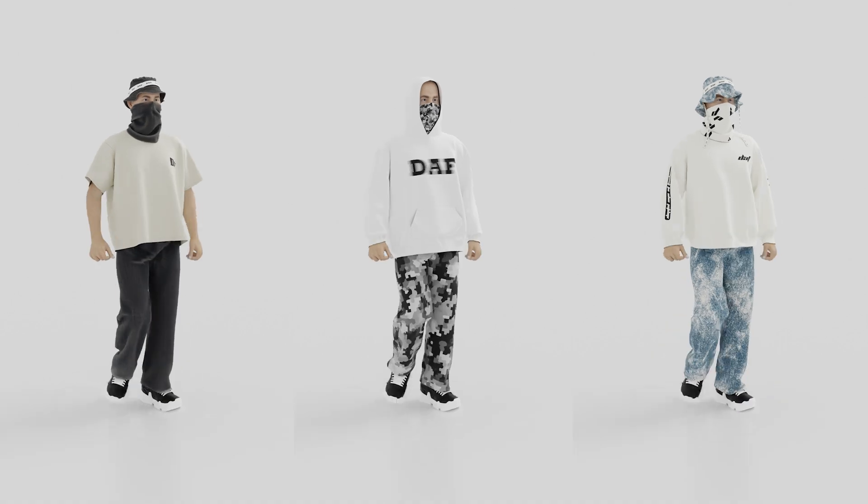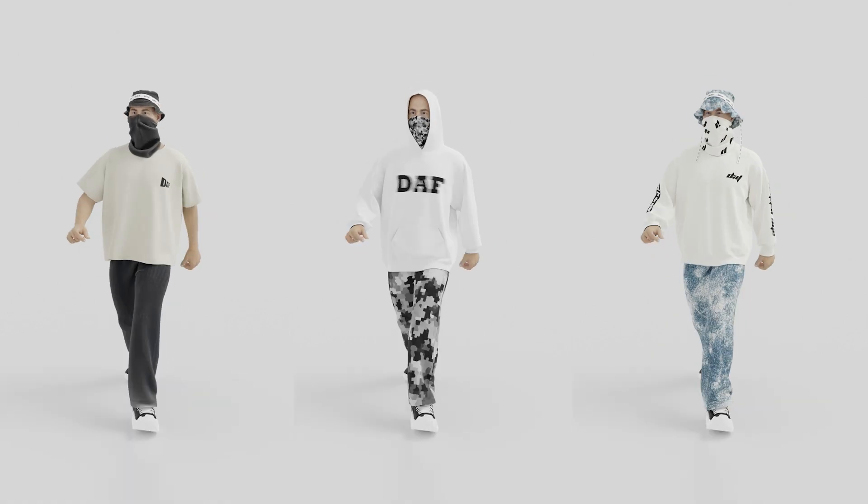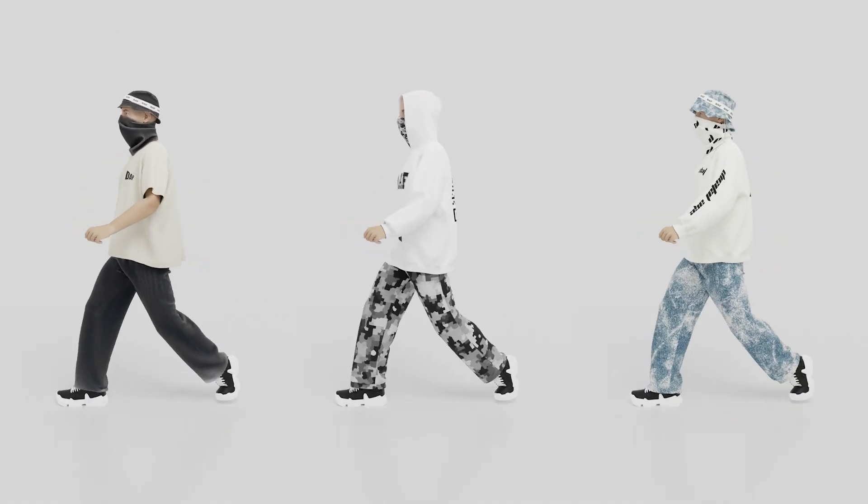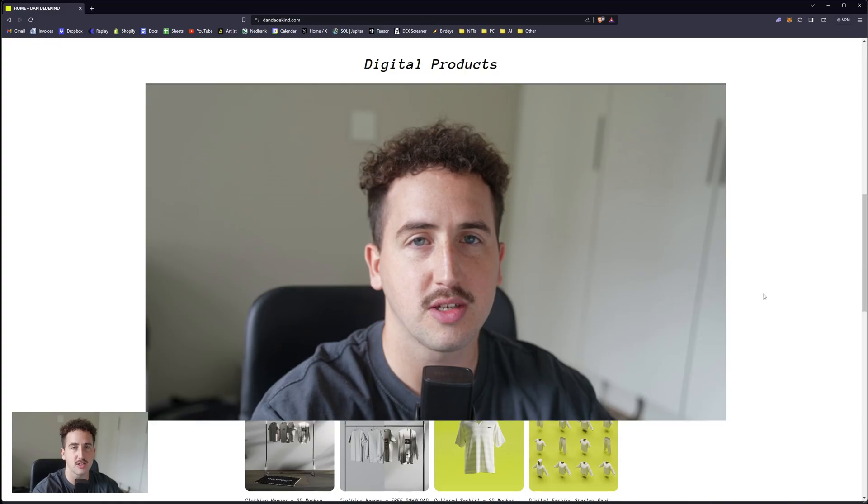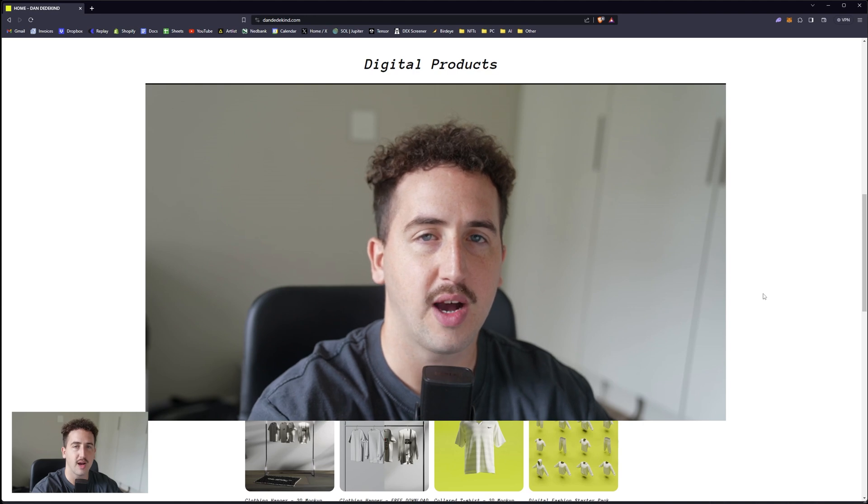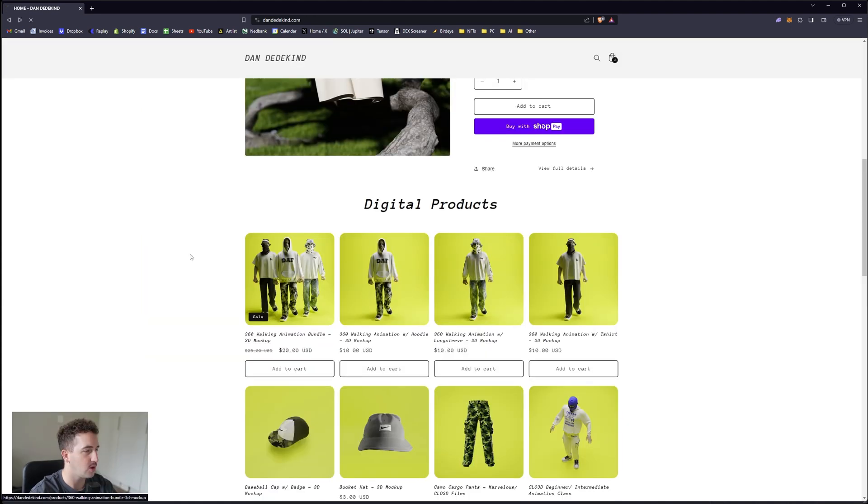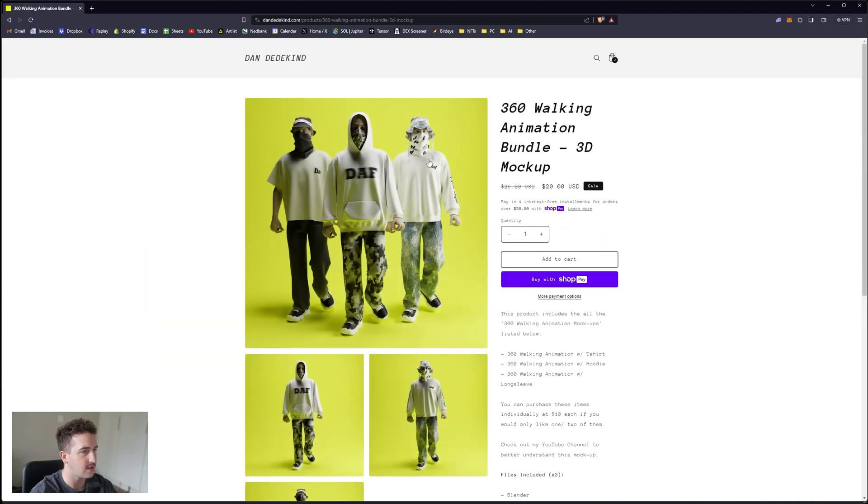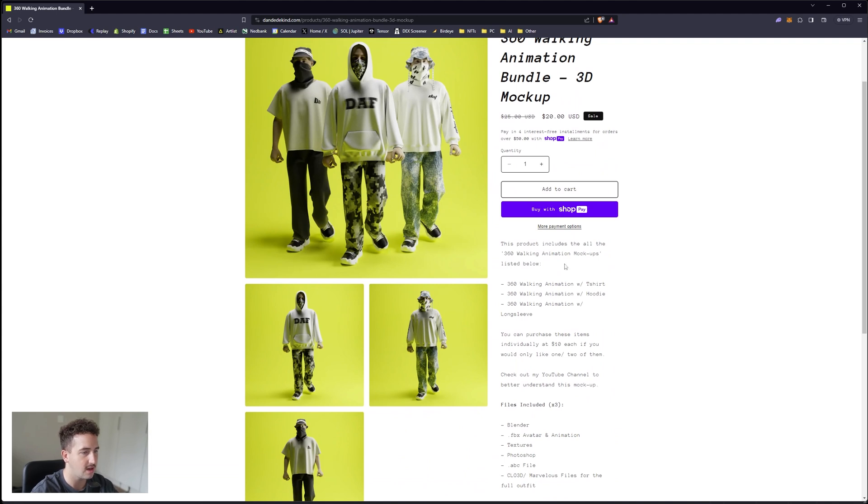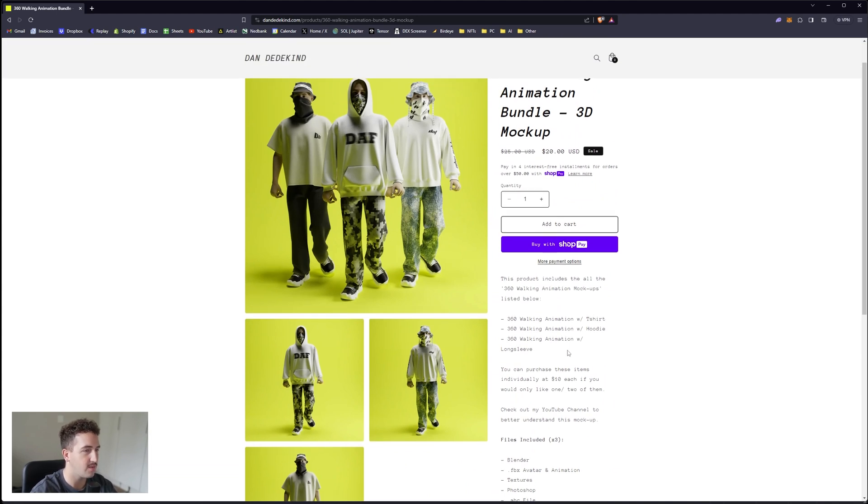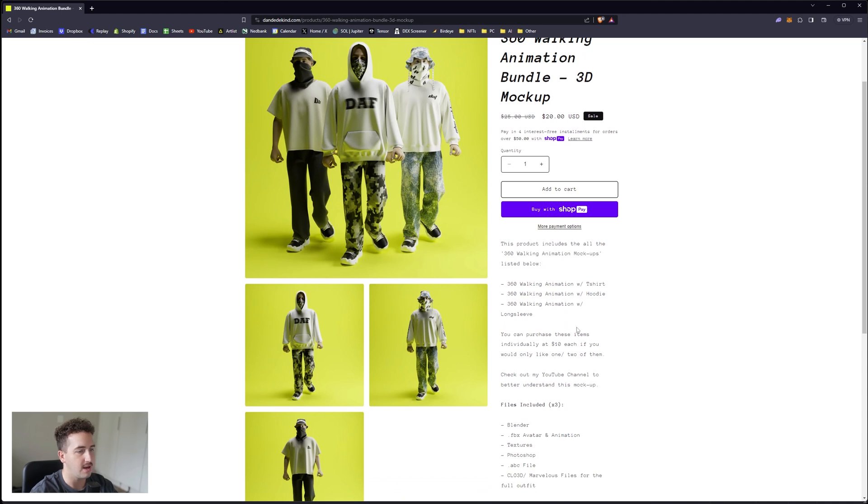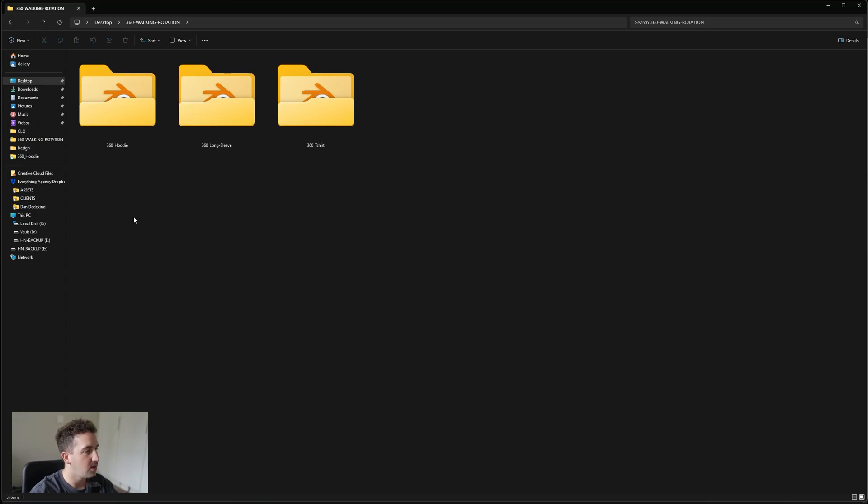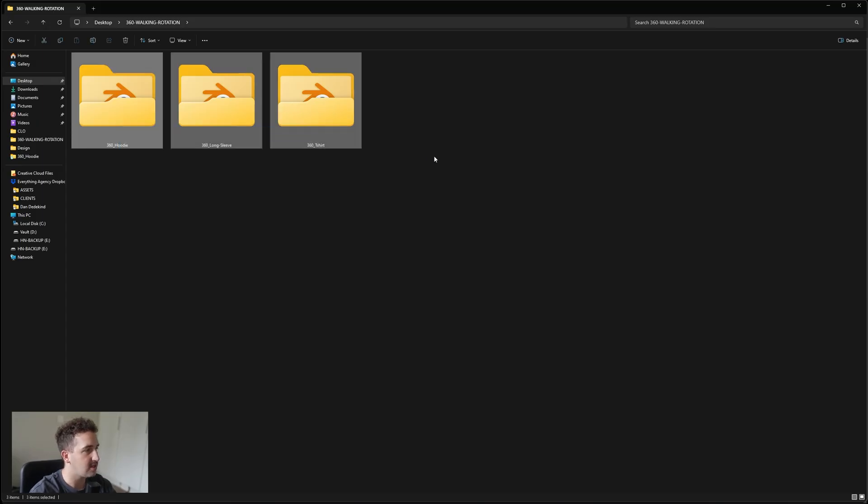It's currently available for $20 on my site and you can also purchase them individually. I'll go through all of that now. If you have purchased it or going to purchase it, this is just a run through of how to use the markup. When you go onto my site and you click on the bundle, you'll see that it includes the t-shirt, hoodie, and long sleeve.